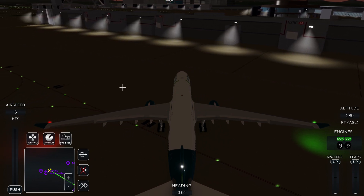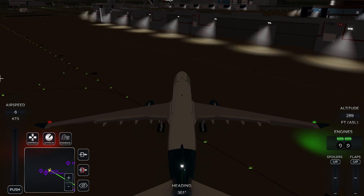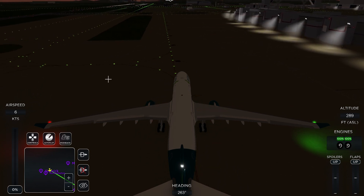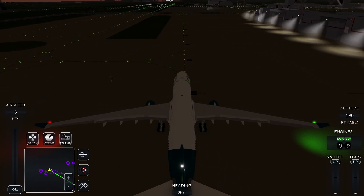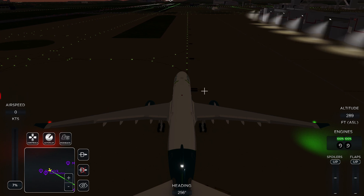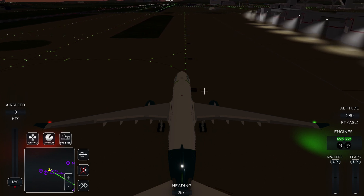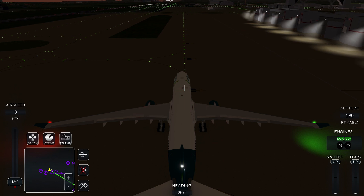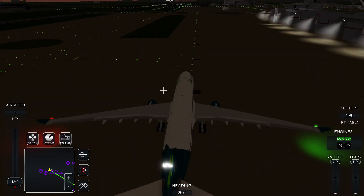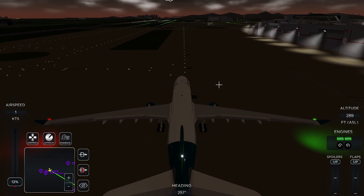Once I'm positioned, I turn off pushback and click brake to stop. Then I go to 12 percent throttle and start taxiing. Sometimes it takes a while for the plane to get going, but once it is, it's all fine.